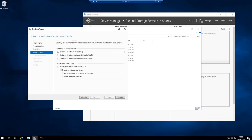On this screen you are going to be asked to specify the authentication methods to this share. Depending on what you want to do, choose the one that benefits your use case. For me I'm going to go with no server authentication because this is just a tutorial, then enable unmapped access and allow unmapped user access by user ID slash group ID. Then click next.